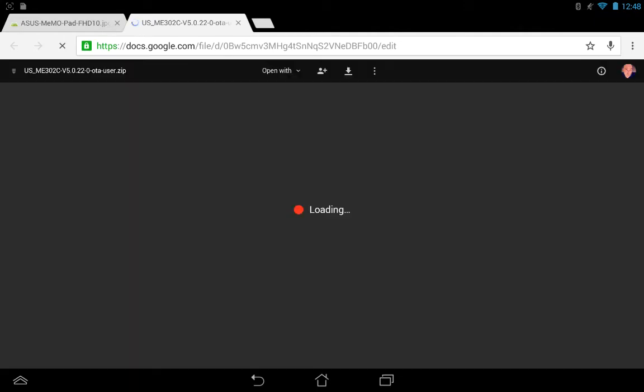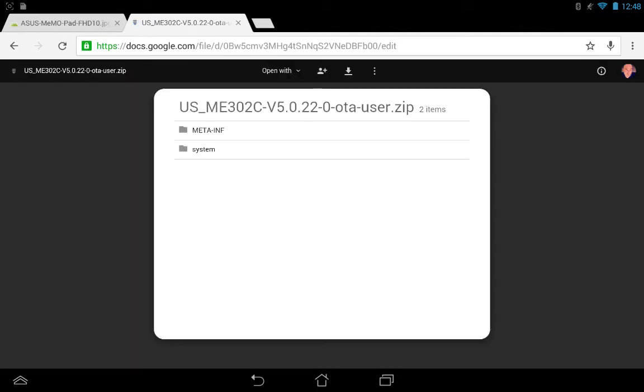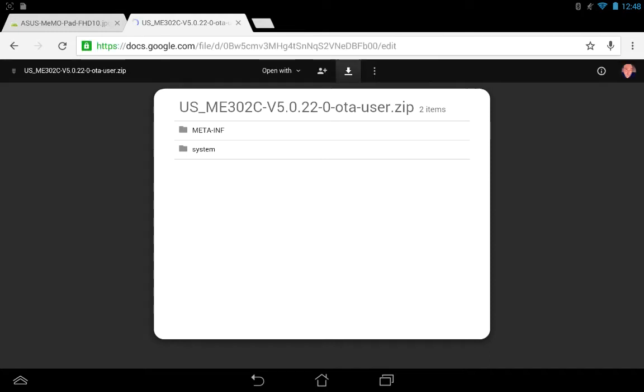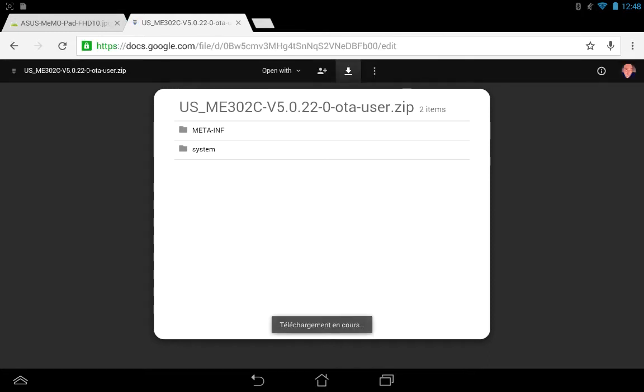In my case I'm in edit mode, but you won't be able to edit the file. What you need to do is download it. Where is it? There we go. You need to download.